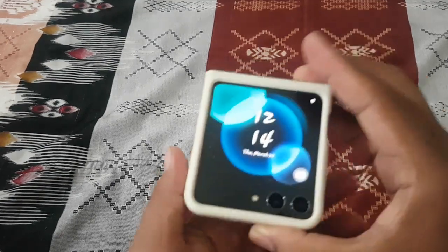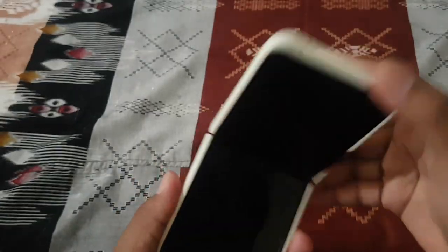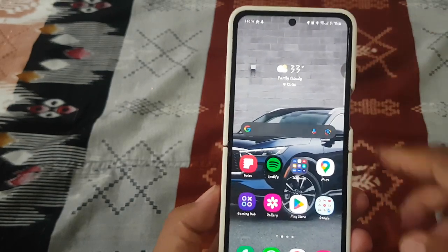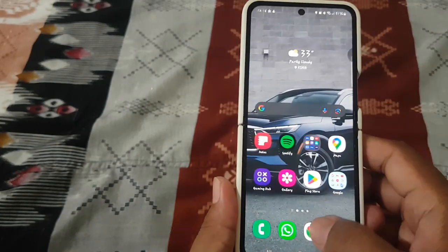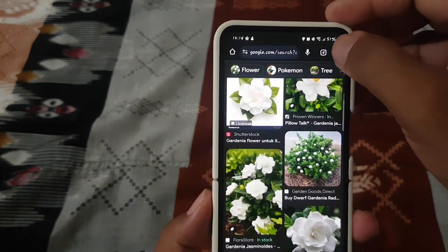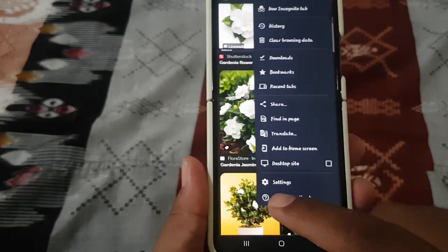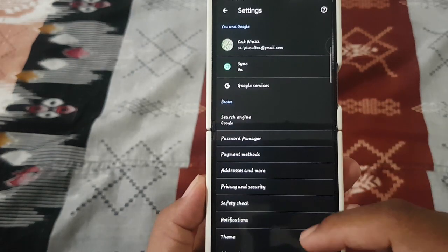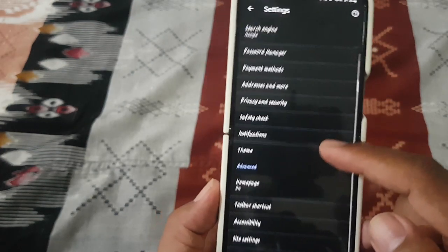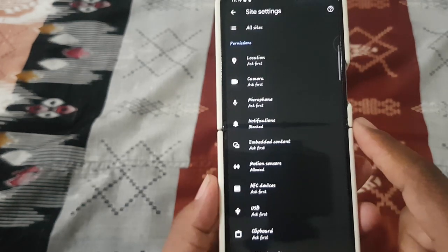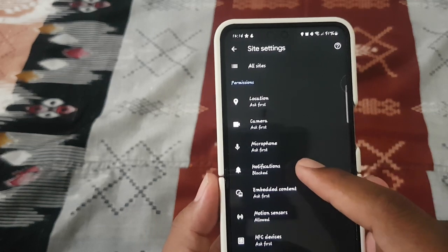To get asked before allowing sites to send notifications in Google Chrome on Android, open Google Chrome, then tap the three-dot icon, select Settings, scroll down the screen, tap Site Settings, and select Notifications.